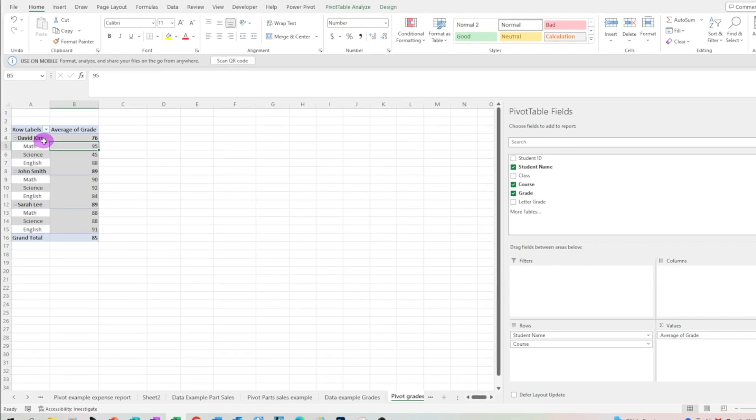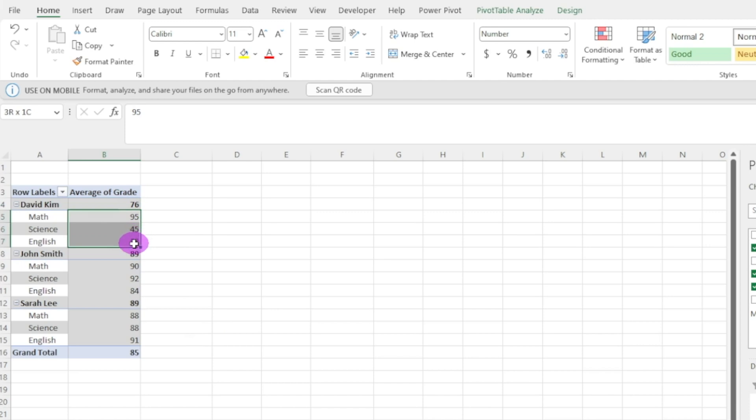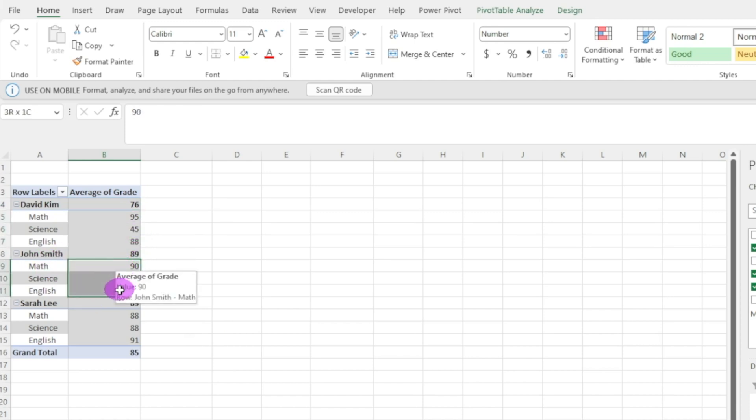And there you have it. So David Kim, his grade average is 76 based on these three grades he received. John Smith average is 89 based on these three grades he received and so on and so forth.